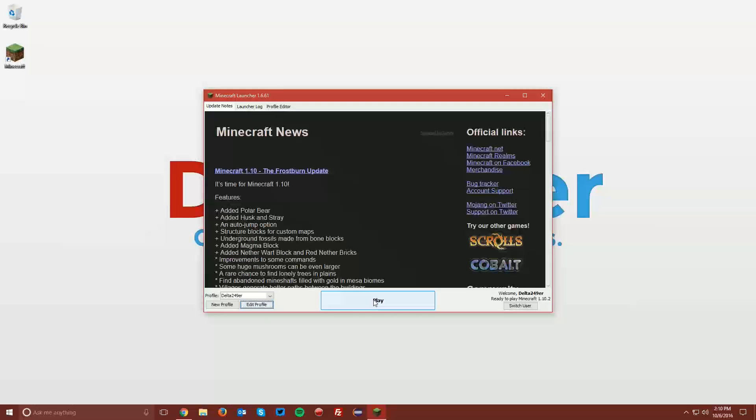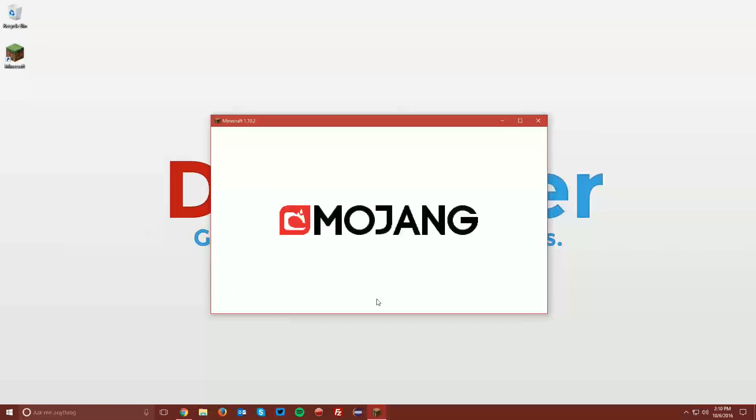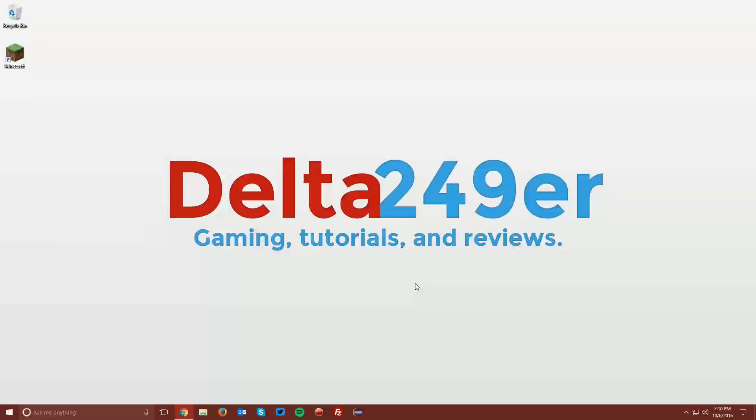Then click Play, and this will ensure that you have Minecraft 1.10.2 on your computer. Once you reach the main menu, click Quit Game.